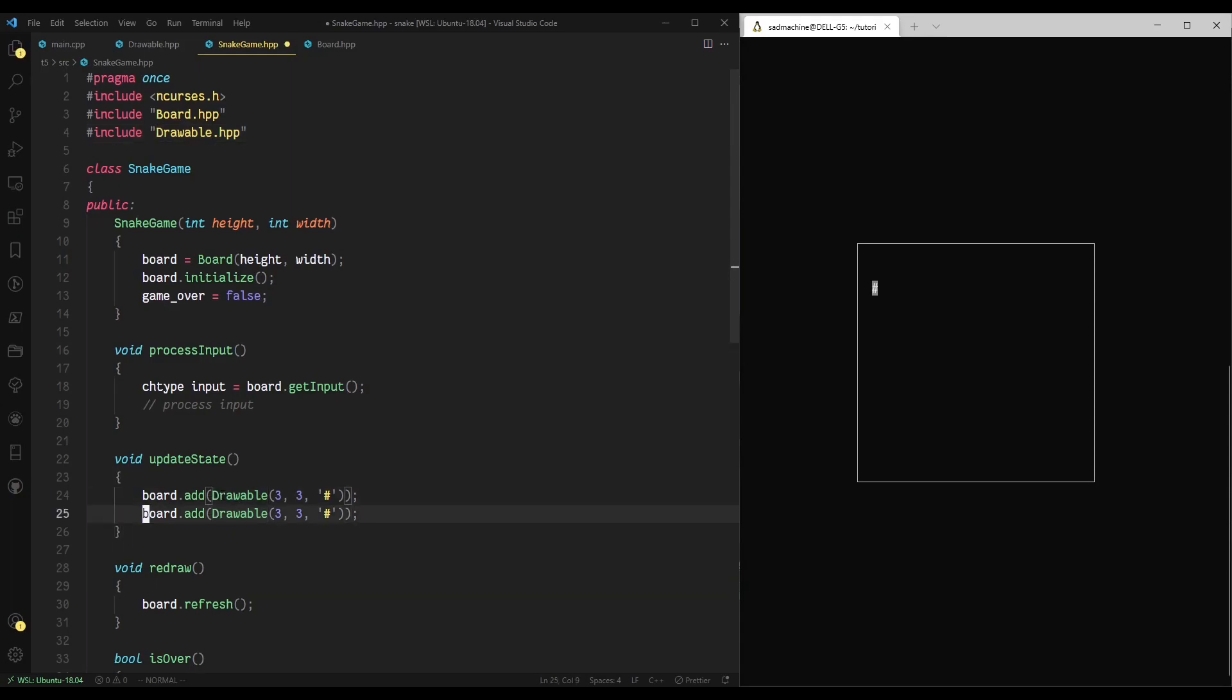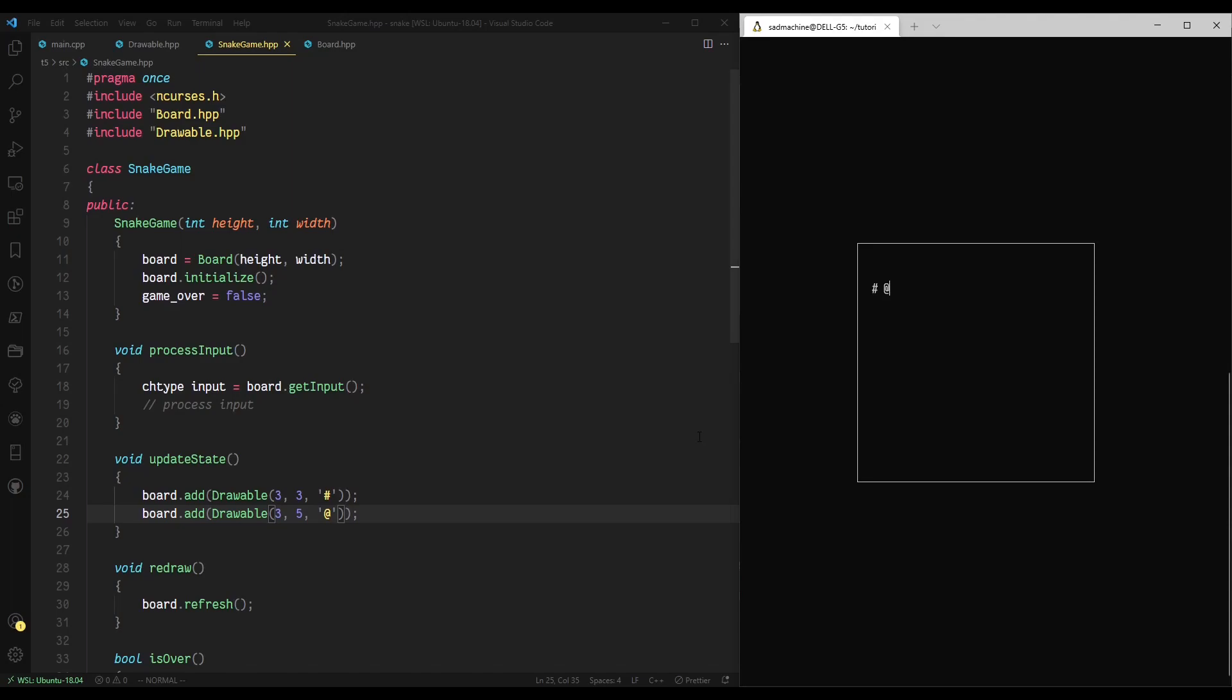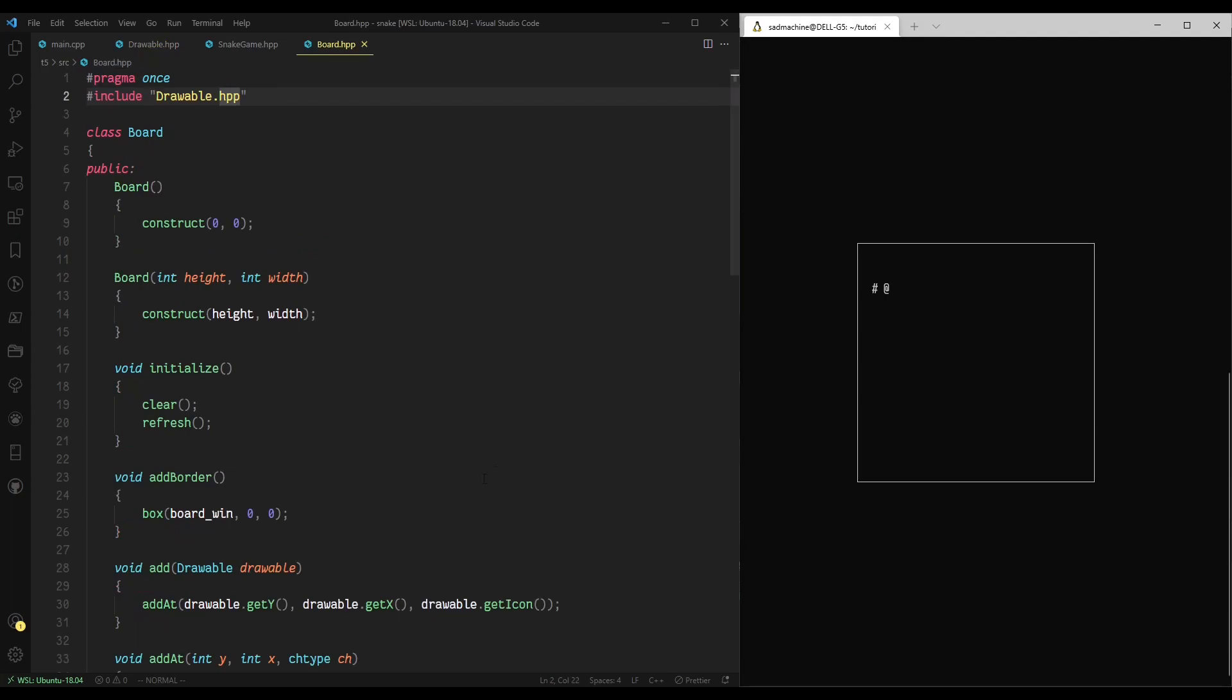So again, we could do this again. We could put one in three, five, and make it the at character. Again, we'll make and run, and now we have two symbols that's printing out. Essentially, this is going to make it a lot easier in the future. Our snake class and our apple class will extend this drawable class, and it'll make it a lot easier to display them using our board class.